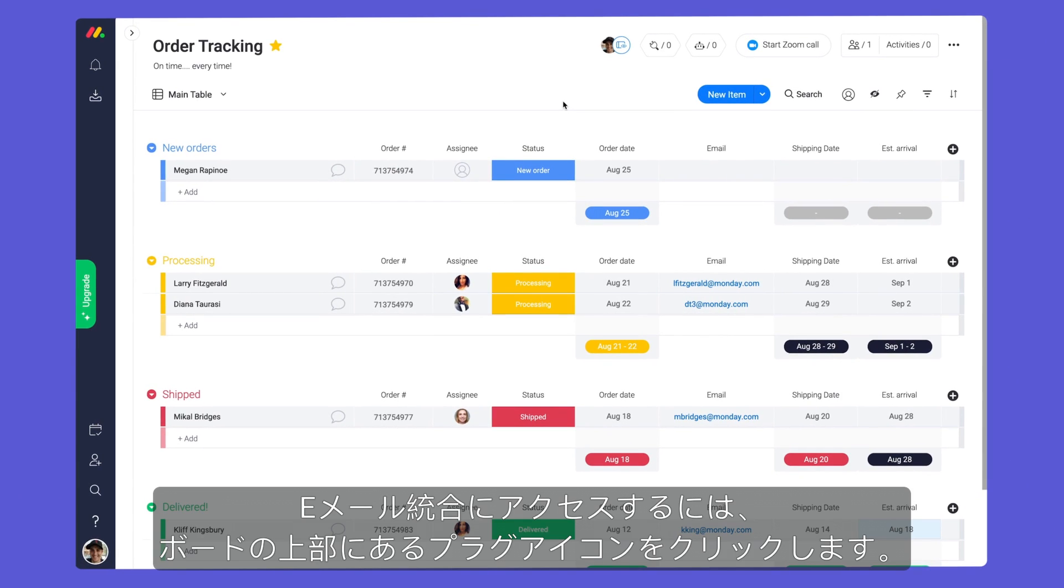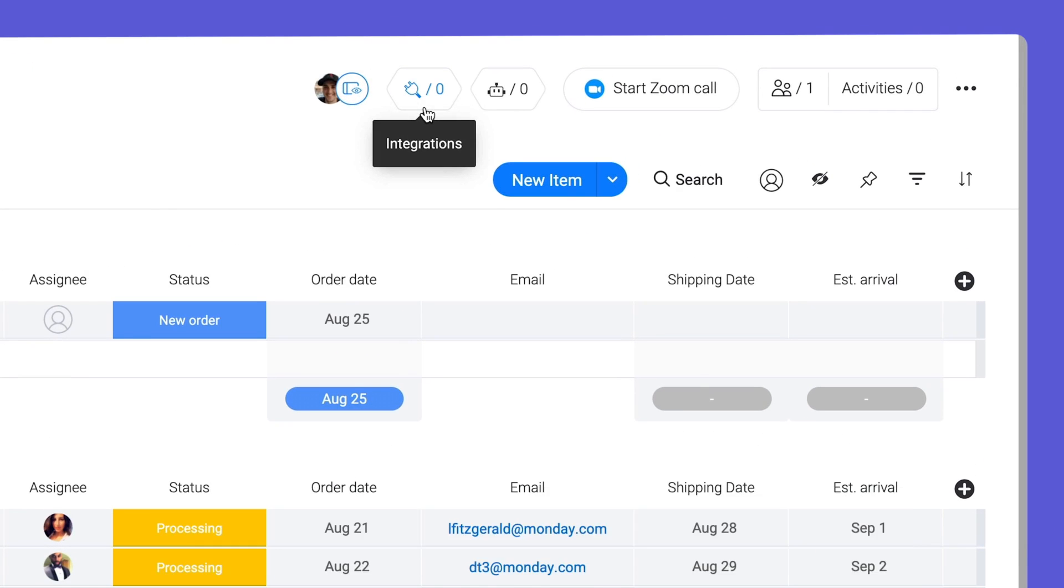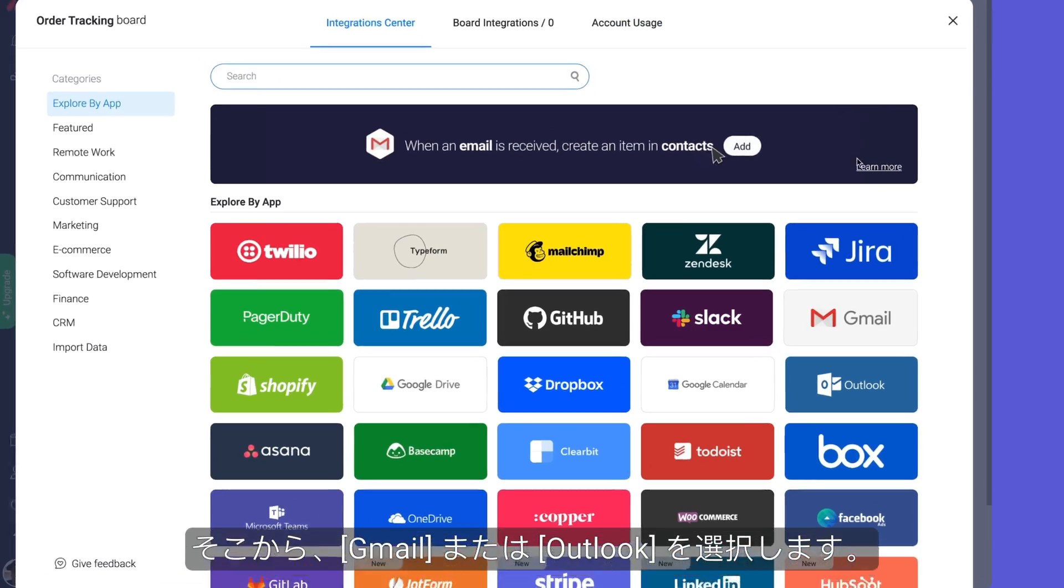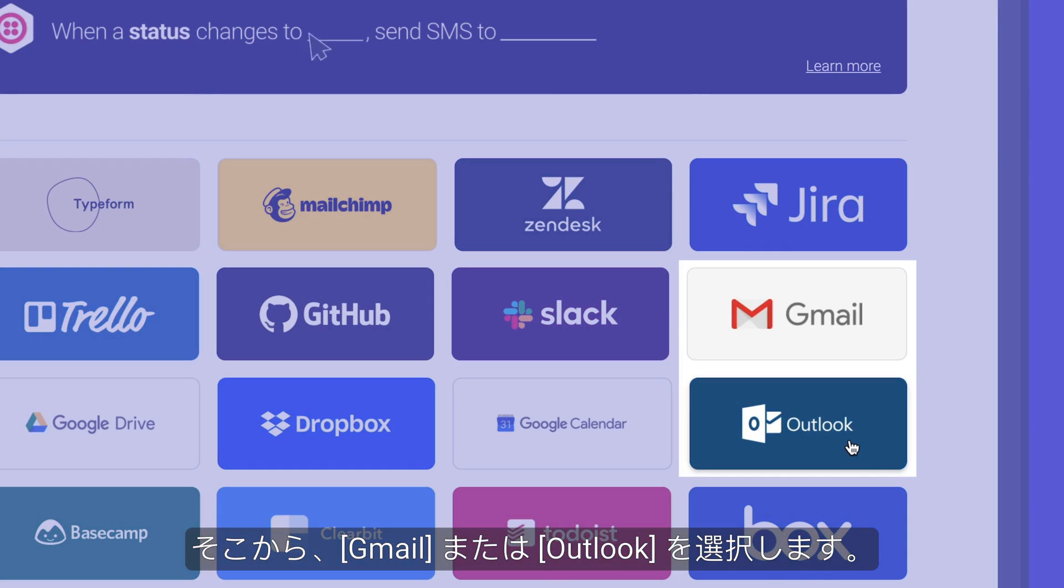To access our email integrations, click the plug icon at the top of your board. From there, select Gmail or Outlook.